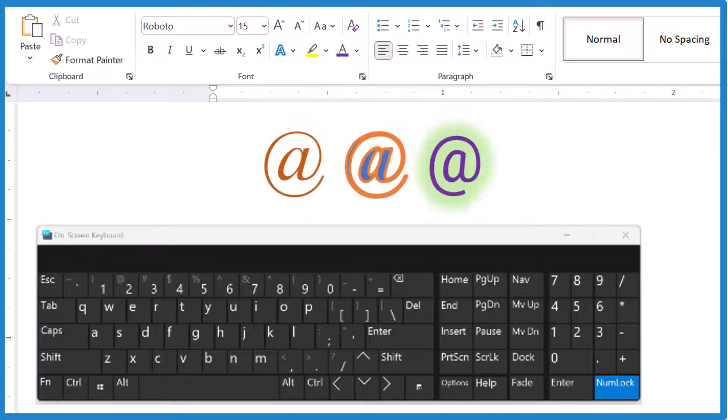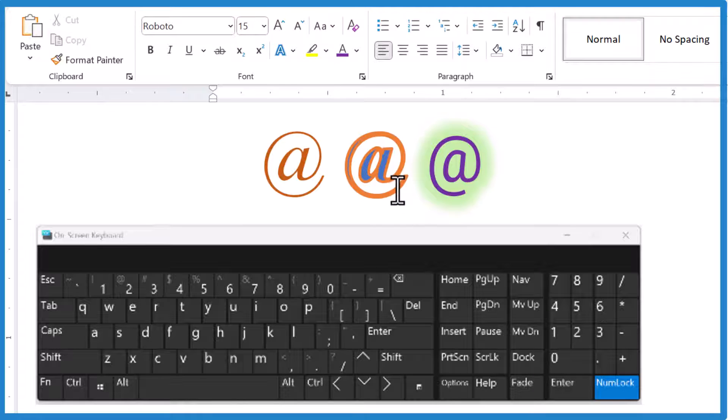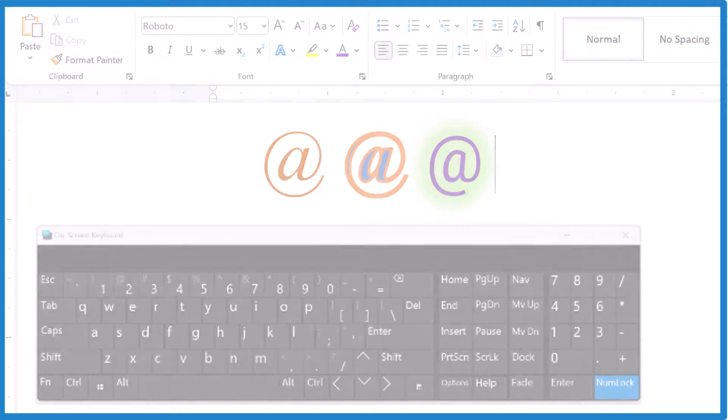That's it. That's how you insert the at symbol into Microsoft Word. This is Dr. B. Thanks for watchin'.